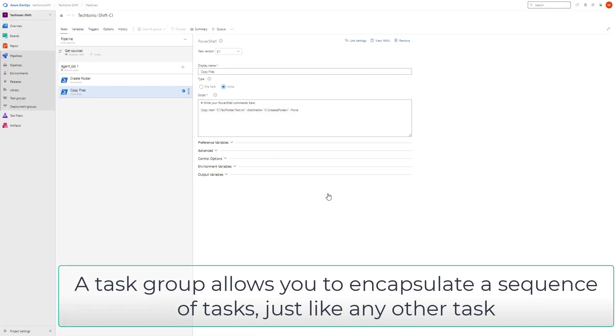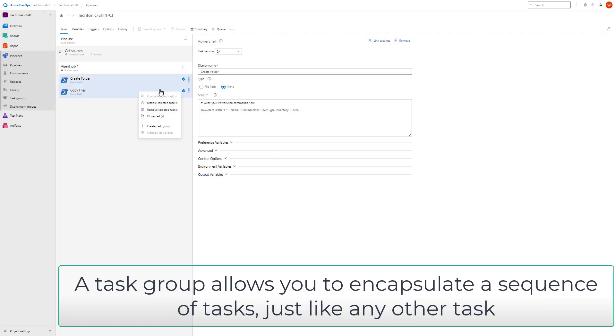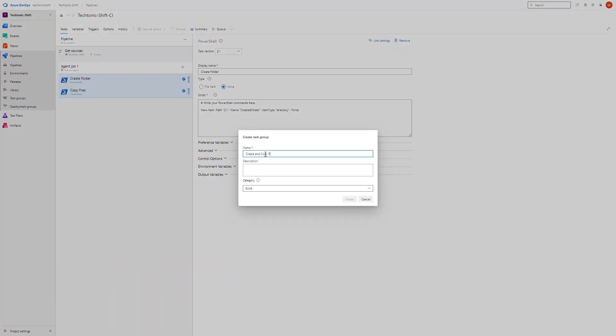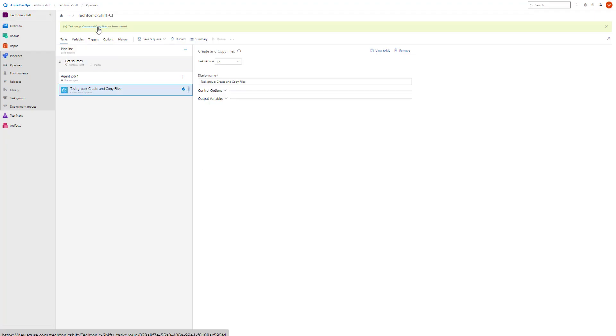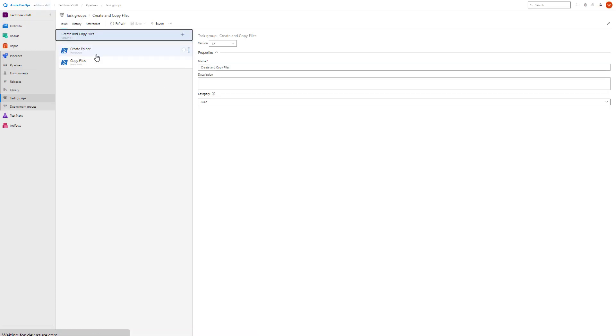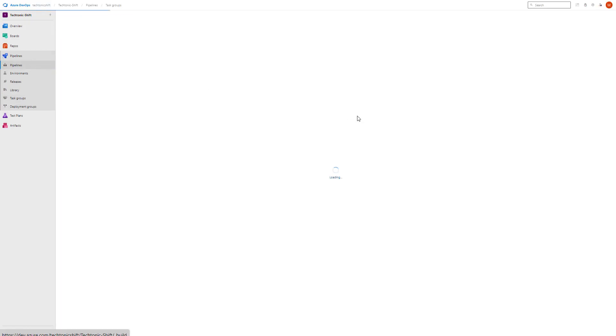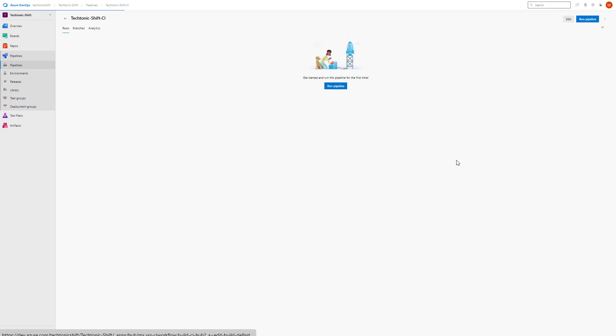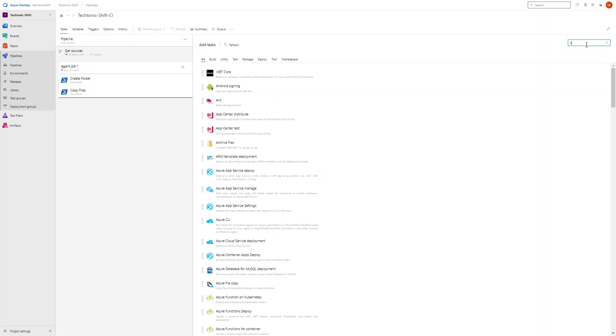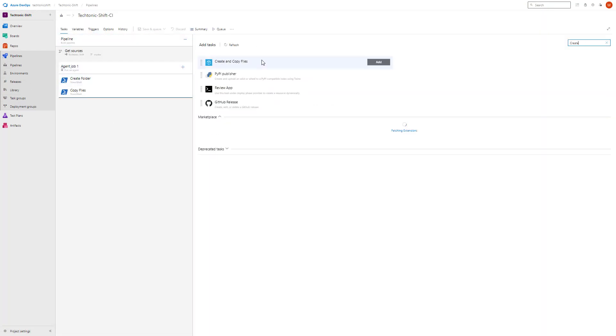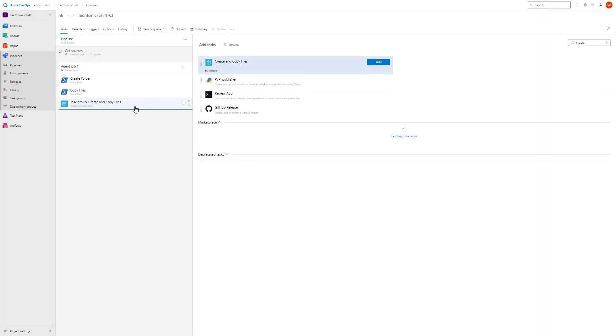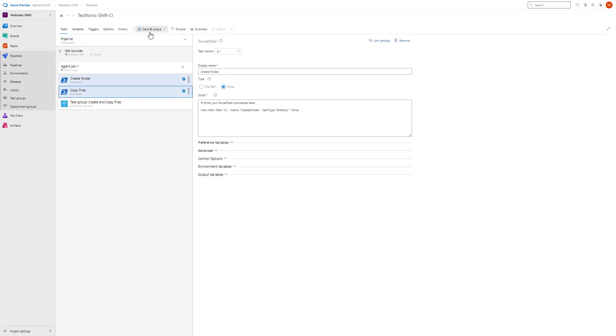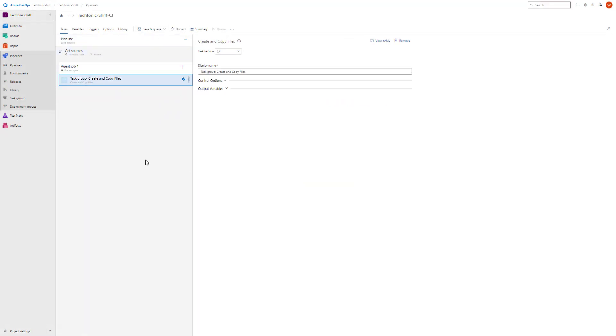With task groups, you can streamline your pipeline creation and make it more efficient. So in this video, we will walk you through the step-by-step process of creating both tasks and task groups. By the end, you will have the knowledge and tools you need to boost your productivity and take your pipeline to the next level. Let's not waste any more time. Let the exploration begin. Watch the full video to learn how to master tasks and task group creation in Azure Pipelines.